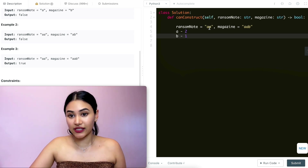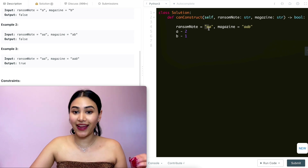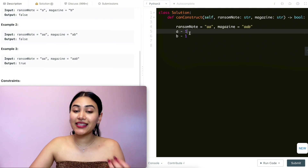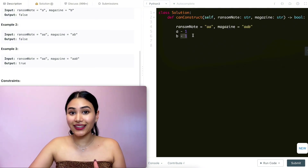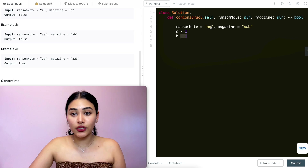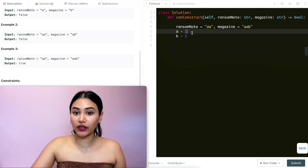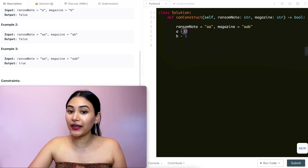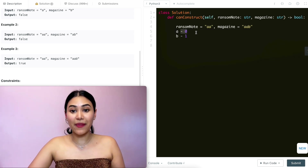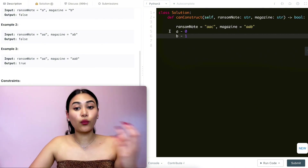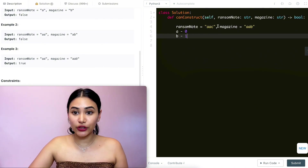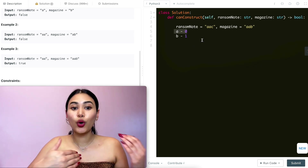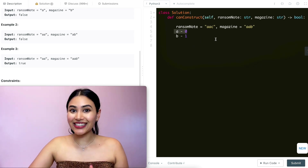Once we're done with magazine, we go through all the letters in ransom note. We see 'a' — the count was two, so we decrease it to one. We still have one 'a' and one 'b' to use. Next letter is another 'a' — bump down to zero, and since we're done with ransom note we output true. If a letter's count is zero or doesn't exist in our counts, we would output false.